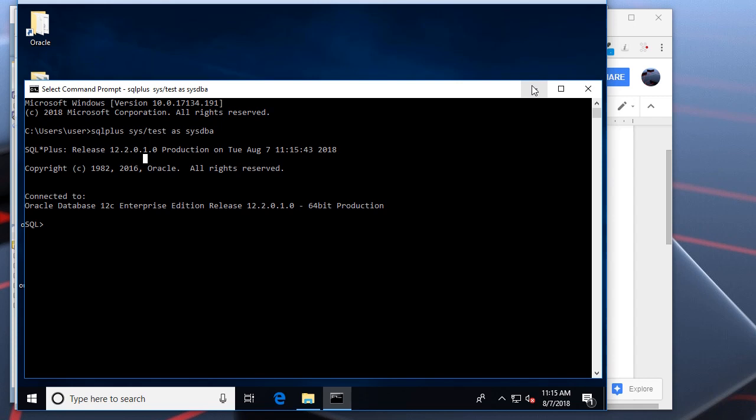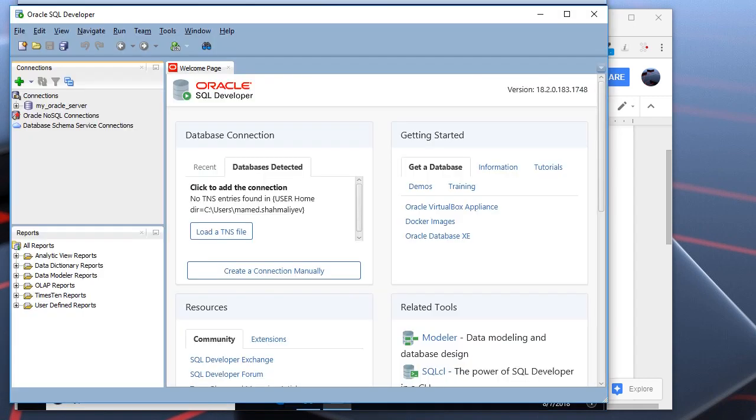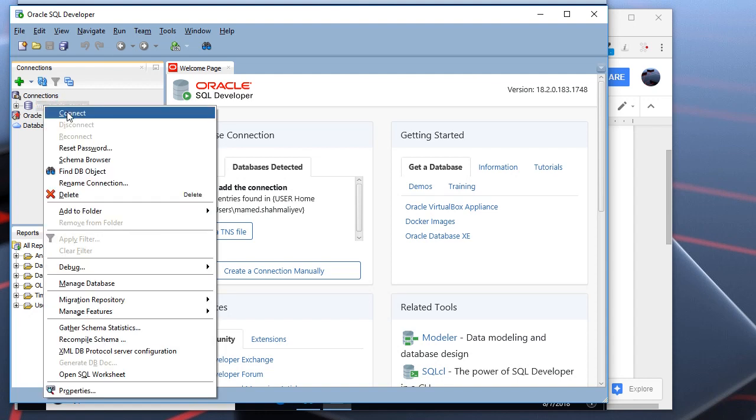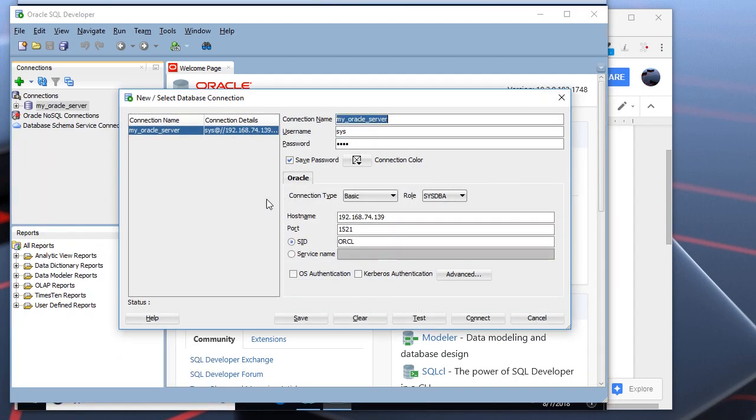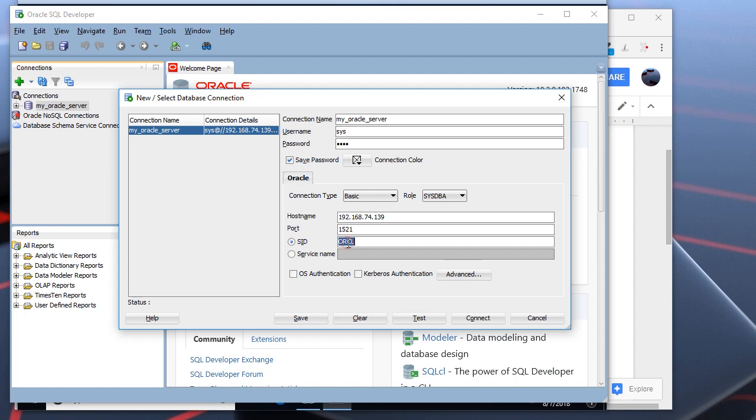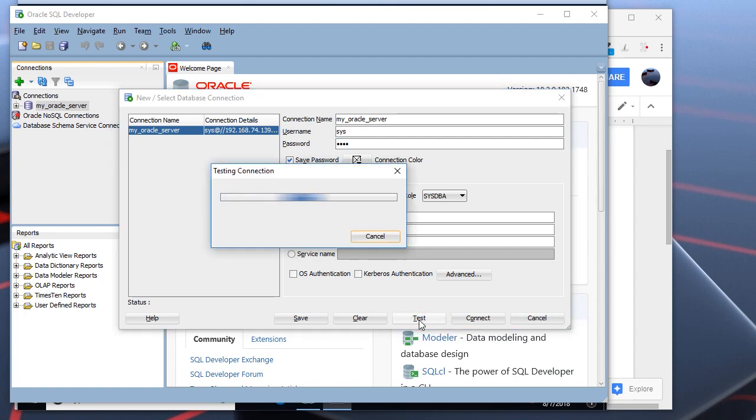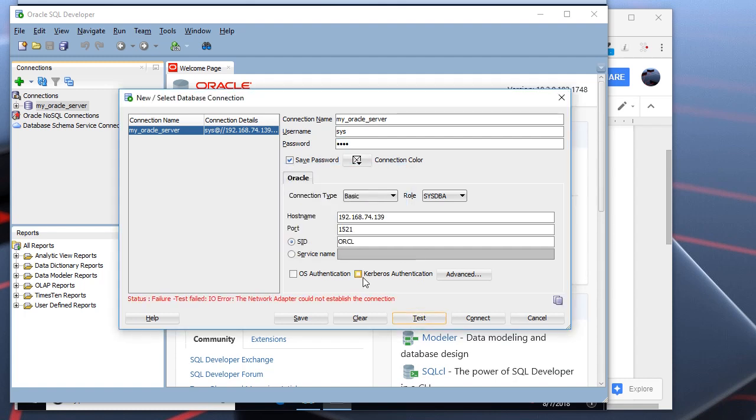Now, if I open SQL Developer from my local PC, from the client PC, this is my connection. Let me show the details of the connection. This is the IP address of the Oracle Server. This is the port. This is the SID name. This is username and password. If I click the test button, it returns this error.